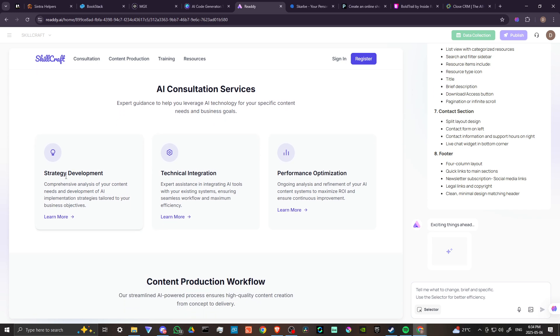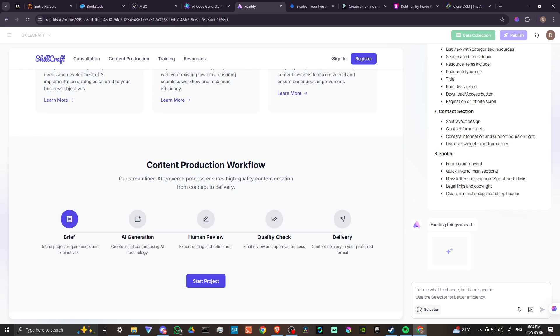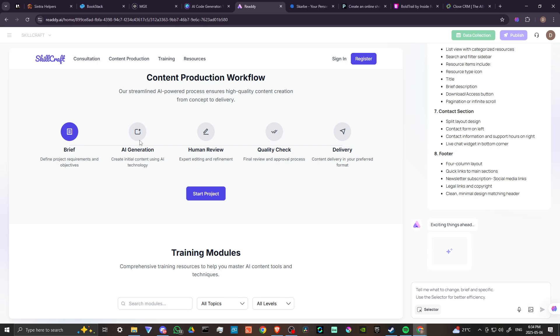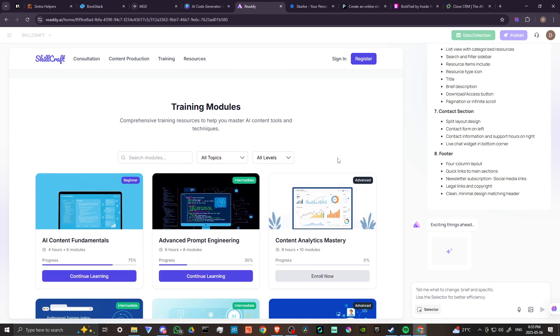We've got strategy development, technical integration, performance optimization, content production workflow. We can define project requirements and objectives, create initial content using AI technology, expert editing and refinement, final review and approval process, content delivery in your preferred format. We can click on start project here.